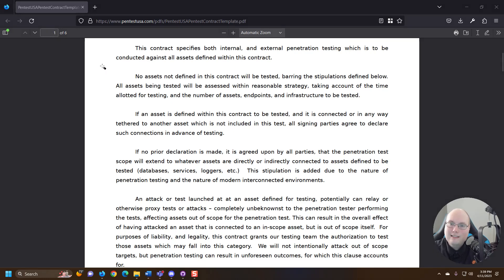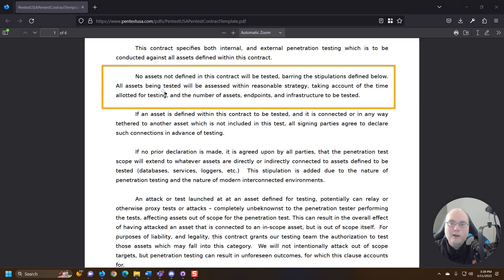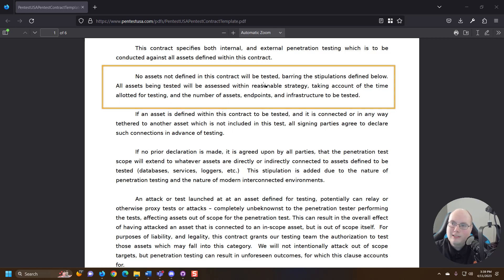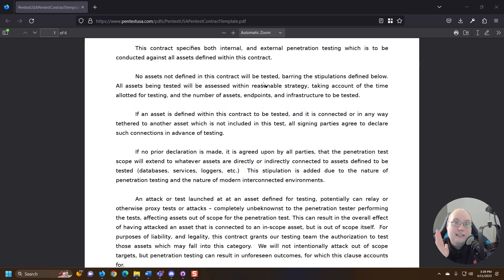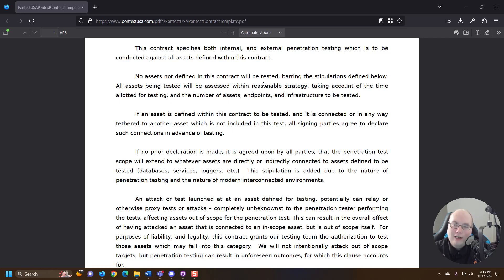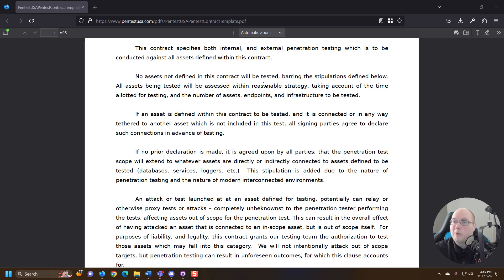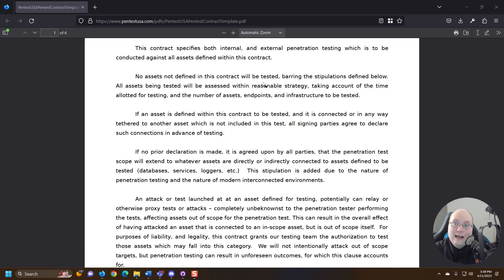So no assets. This is super important. No assets not identified in this contract will be tested barring stipulations defined below. That is incredibly important. You do not want to test things that aren't in your penetration testing project. If we compared this to if you were paying someone to break into a building and they broke into the wrong building, that would be a bad thing.